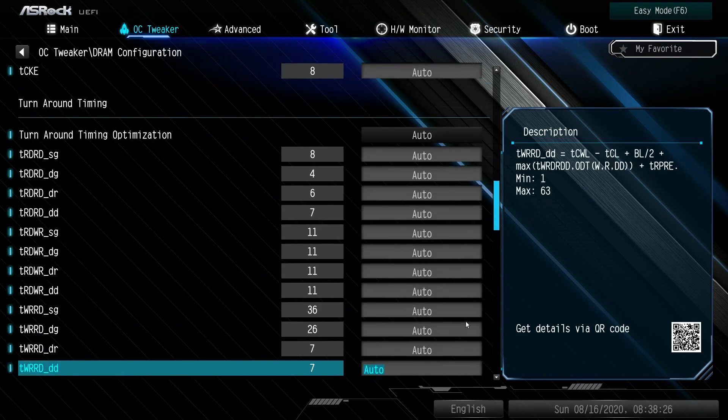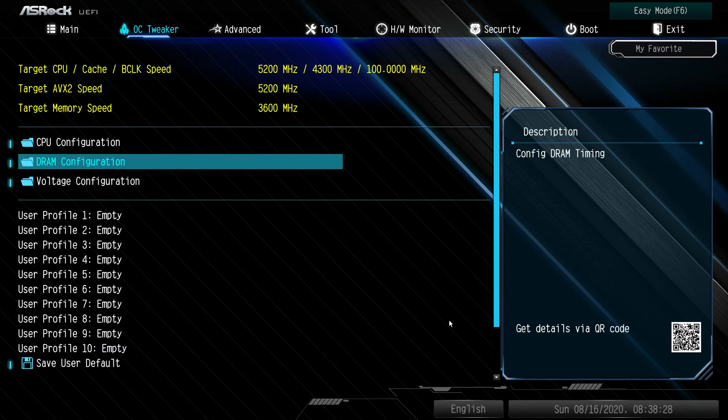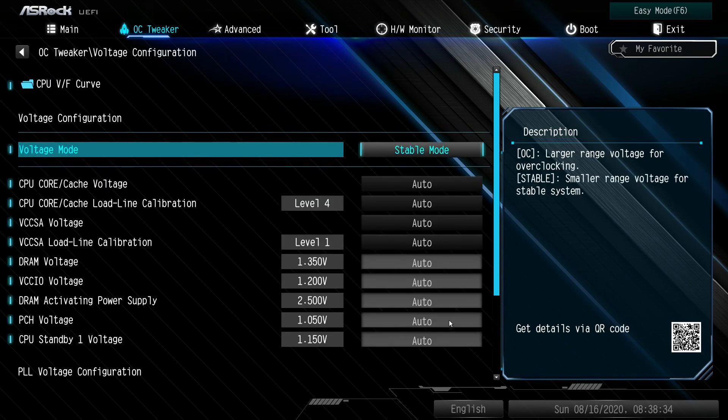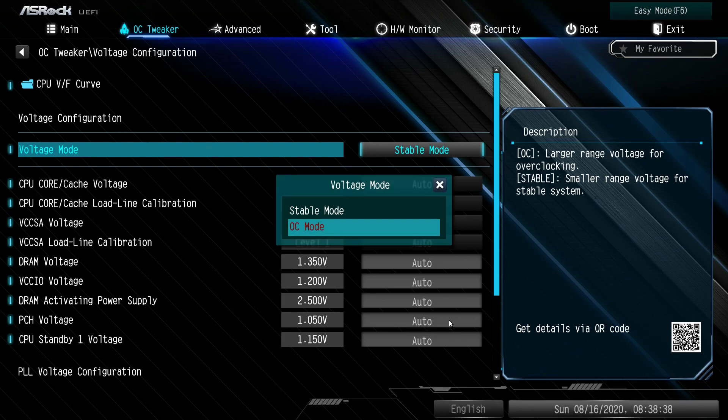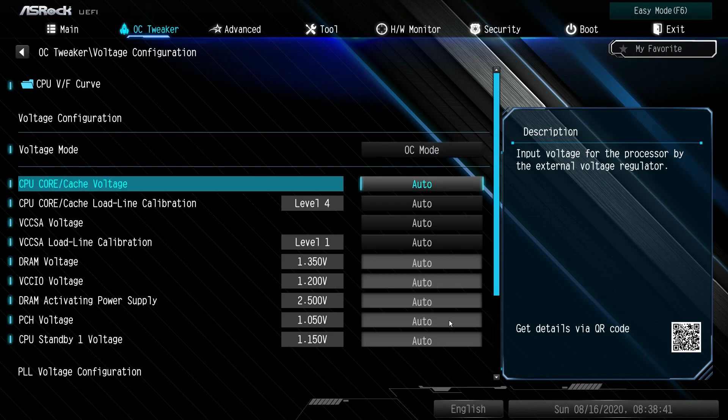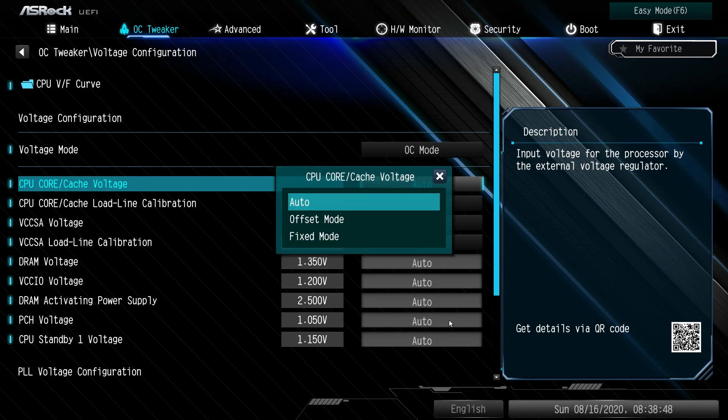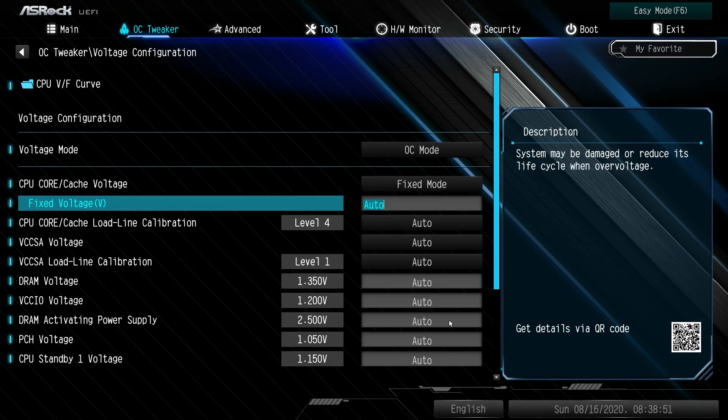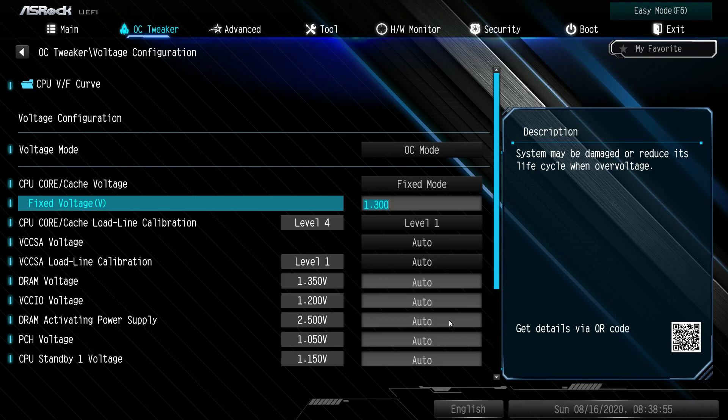Voltage configuration: voltage mode, if you are overclocking, you're going to want to change voltage mode to OC mode. If you are setting a default CPU voltage, you're going to want to change CPU core cache voltage to fixed mode and then put it in. A good starting point is 1.3 volts. You can go to 1.35.